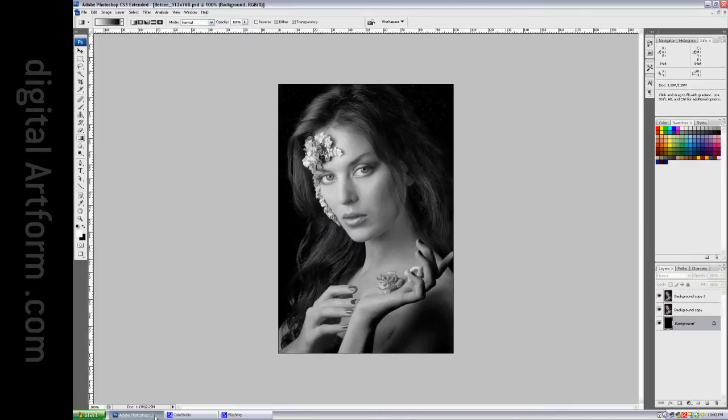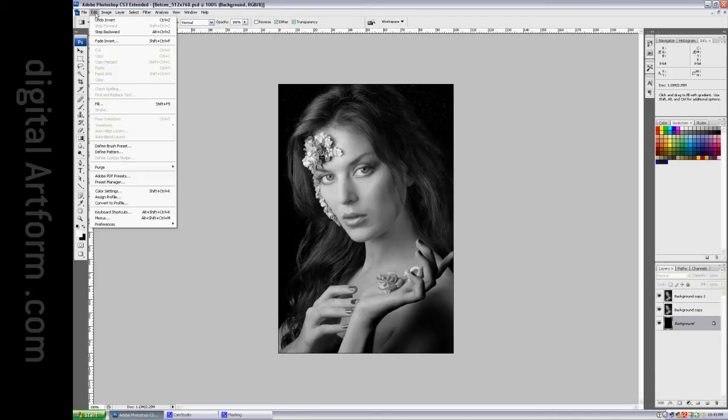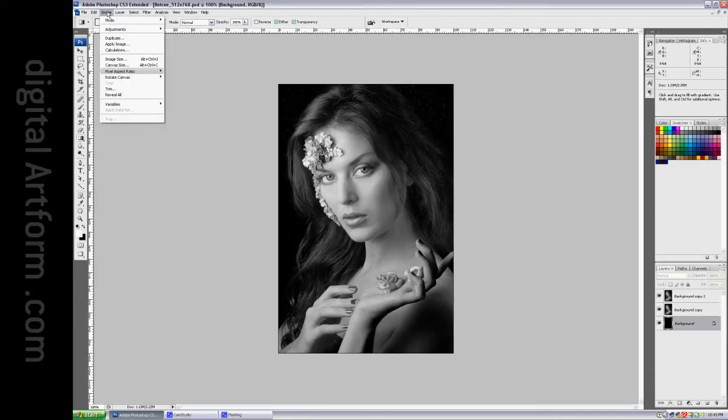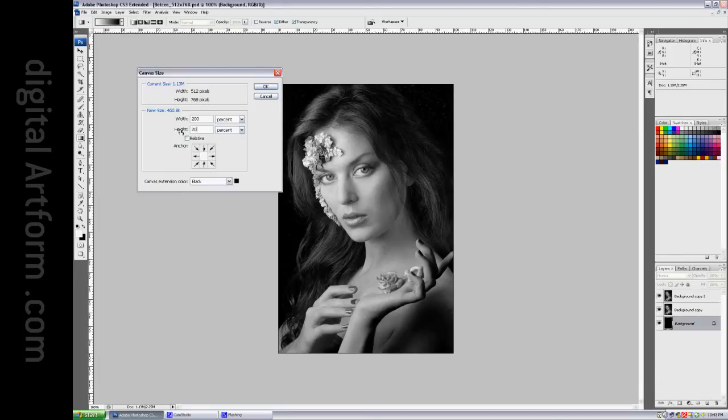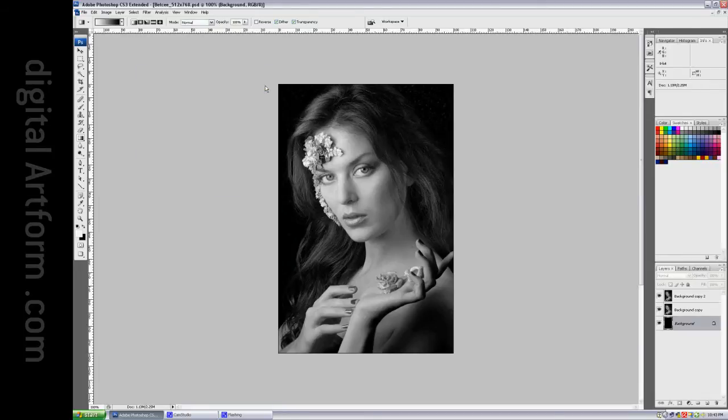I'm going to work on the photographic version now. Let's see, the first thing I want to do is edit, no image, canvas size, 200, 200. Give me some room to work in.